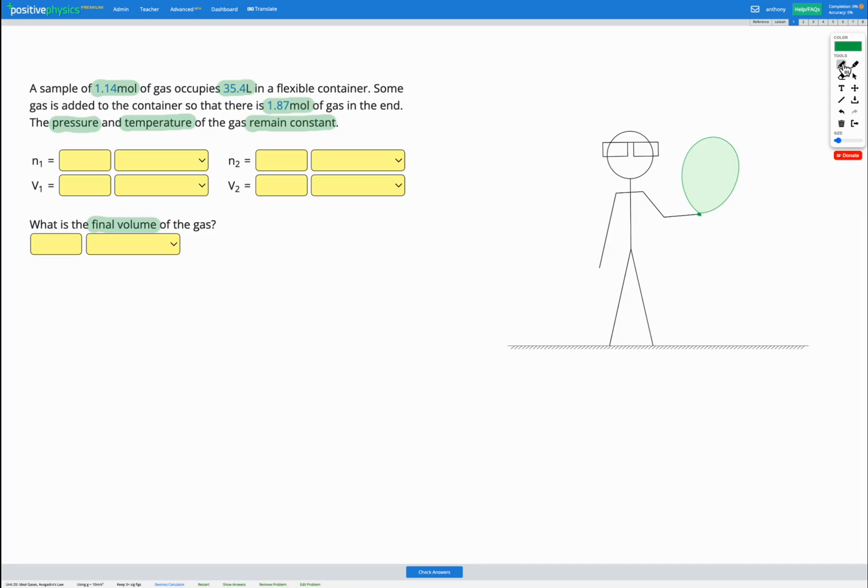So in this question, we've been given the initial number of moles. Moles has a symbol n and 1 shows initial. So our n1 is going to be 1.14 moles. We're also given the initial volume. So that's going to have the symbol V1 to show initial volume.